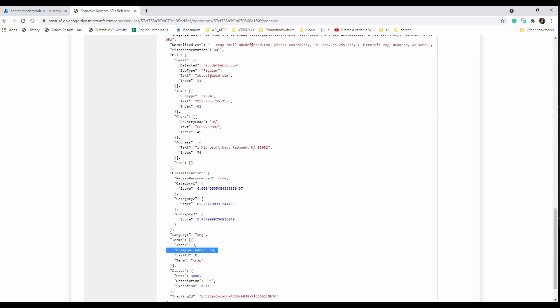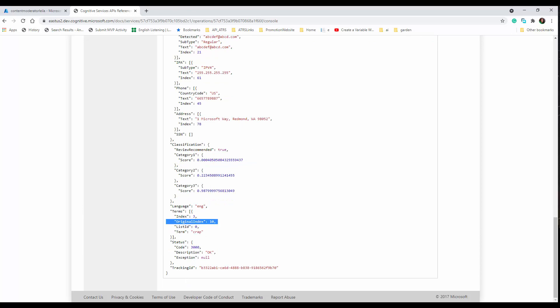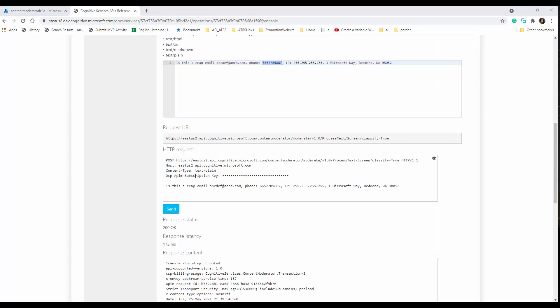This can be used in a chatbot — if there's conversation happening, you can embed this service with the chatbot. It can also be combined with other Cognitive Services tools. For example, you can apply this first to find and filter content, then send it to Text Analytics. It's very helpful if you want to moderate content and ensure no sensitive information is disclosed.